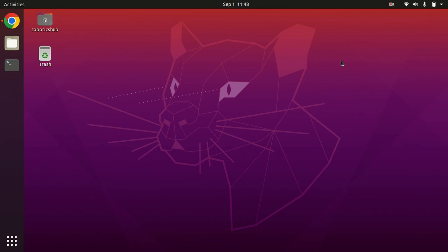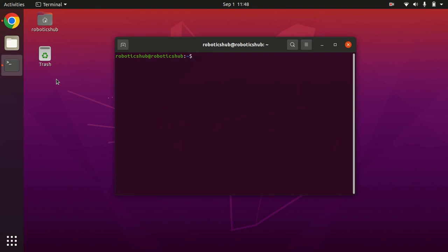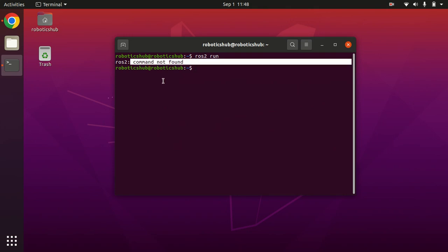Hello, I made this video because many beginners get an error: ROS2 command not found. Whenever I run ros2, it gives me this error: ros2 command not found, or whenever you want to run any command